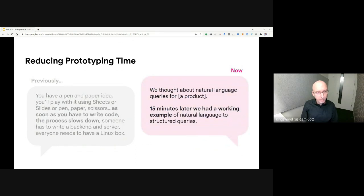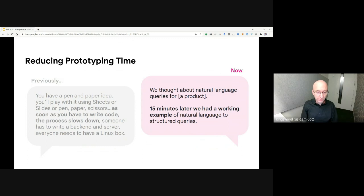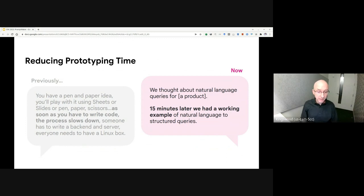But now, by using PromptMaker, this team notes, we thought about natural language queries for our product. 15 minutes later, we had a working example of natural language to structured queries. In other words, models that would previously take months to prototype can now sometimes be developed in minutes.